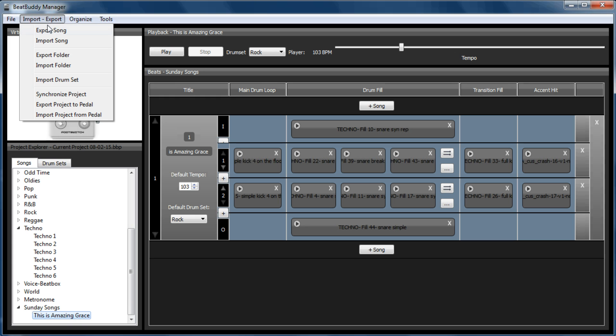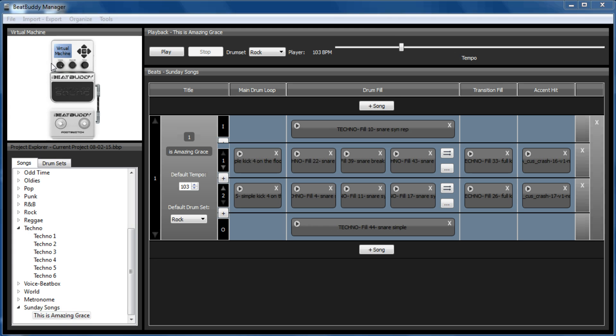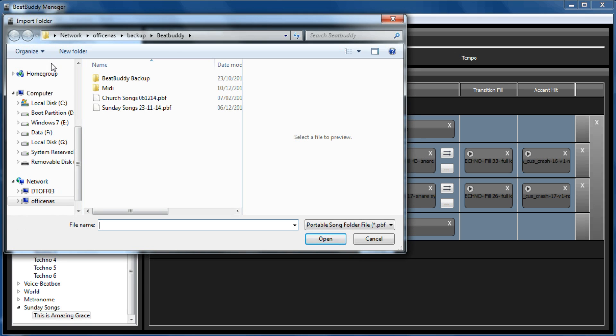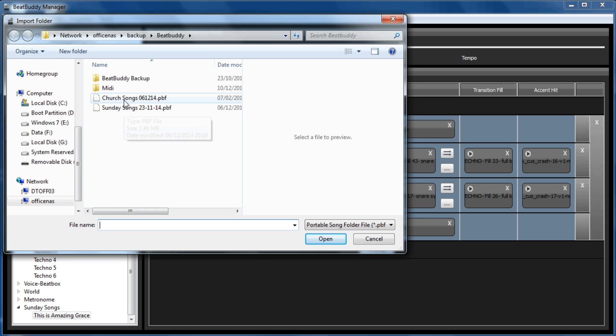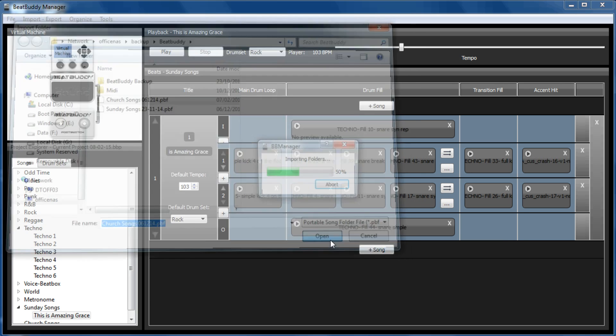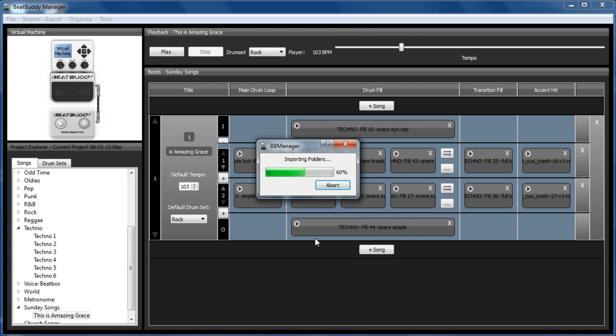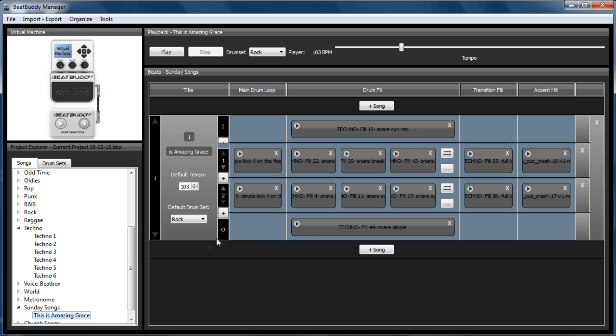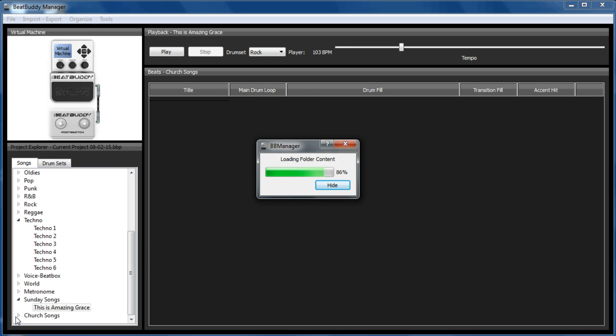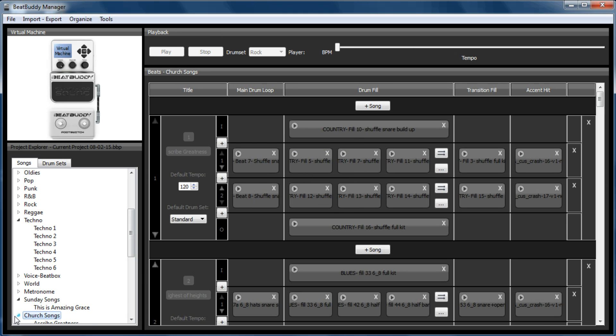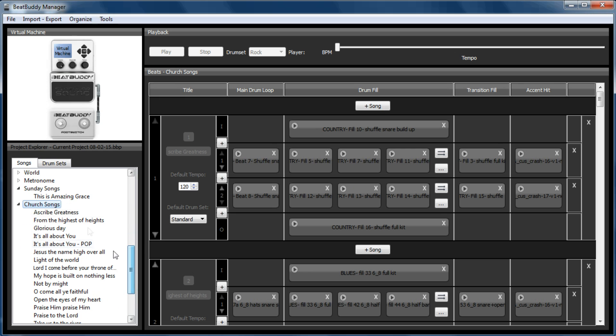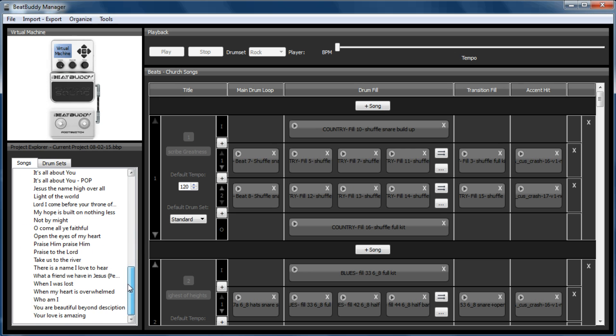So I've created a folder called Church Songs, which is a list of all the songs that I've done using the BeatBuddy. So if we go to open my last one. So there it is. And now I want to add This is Amazing Grace to that list just as a backup, so I have them all together.